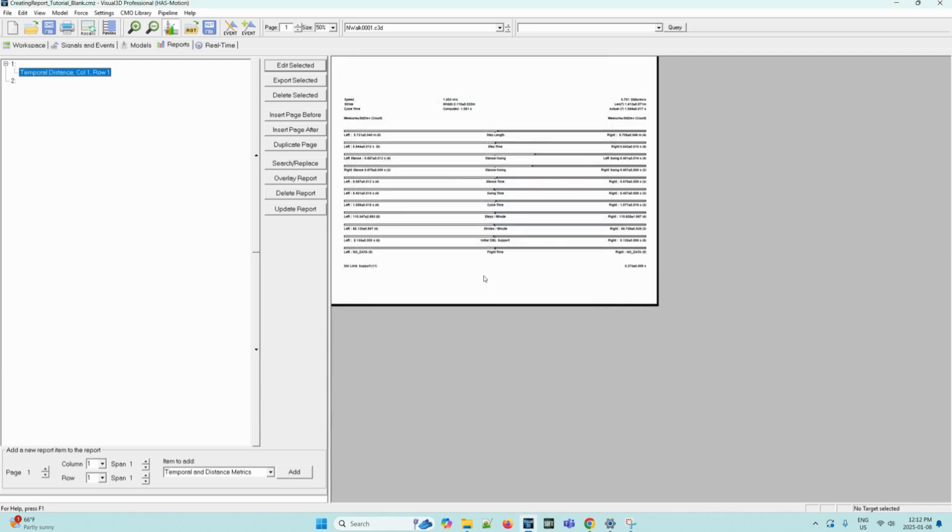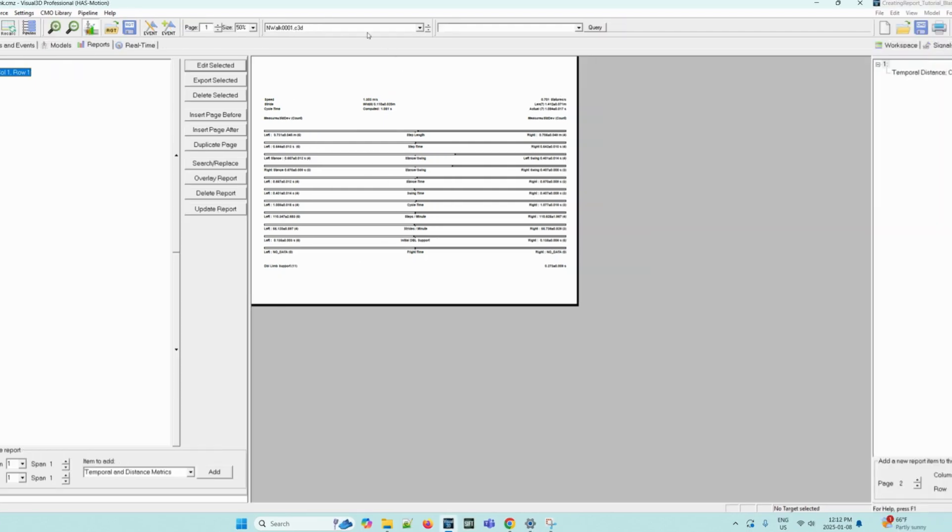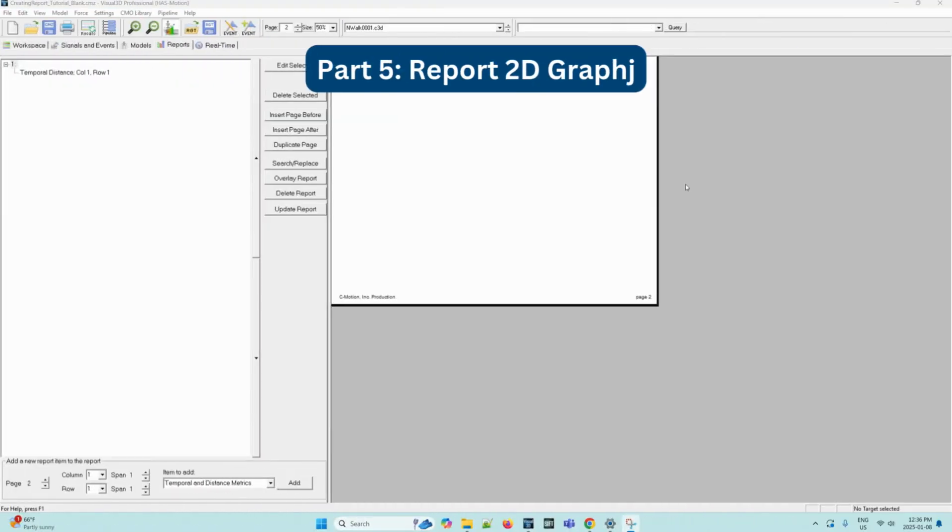As you can see, the updated report has all of the selected metrics and we are able to see them here. Moving on to the next page of our report, we will be displaying a 2D graph.